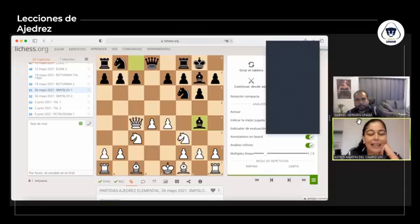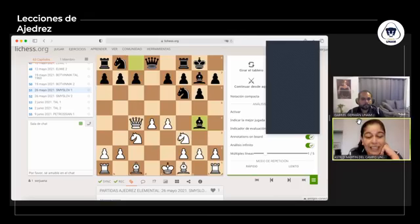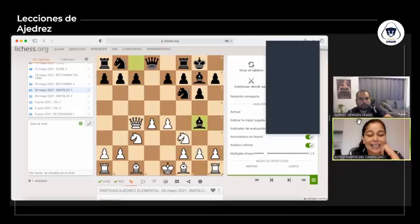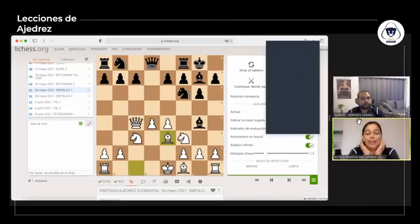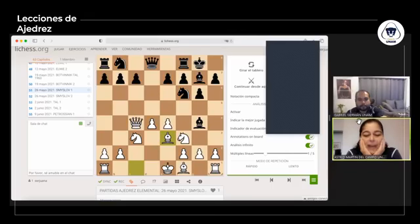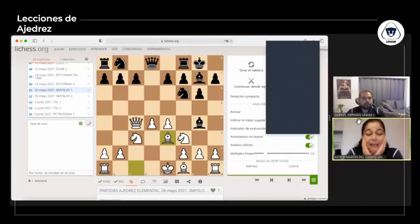El negro decide atacar al caballo con Bg4. Generalmente esta es una clavada, pero aquí la dama ya salió, no hay clavada alguna. La amenaza del negro es capturar en F3 y doblar peones. El enroque corto se vería debilitado si las blancas no hacen algo. La jugada de Smyslov es alfil E3, adelantando que se va a enrocar largo. Se está dejando abrir la columna G: el alfil de G4 puede capturar al caballo de F3, lo cual hace una posición muy abierta en el flanco de rey blanco. A Smyslov no le importa porque evidentemente planea enrocarse para el otro lado.